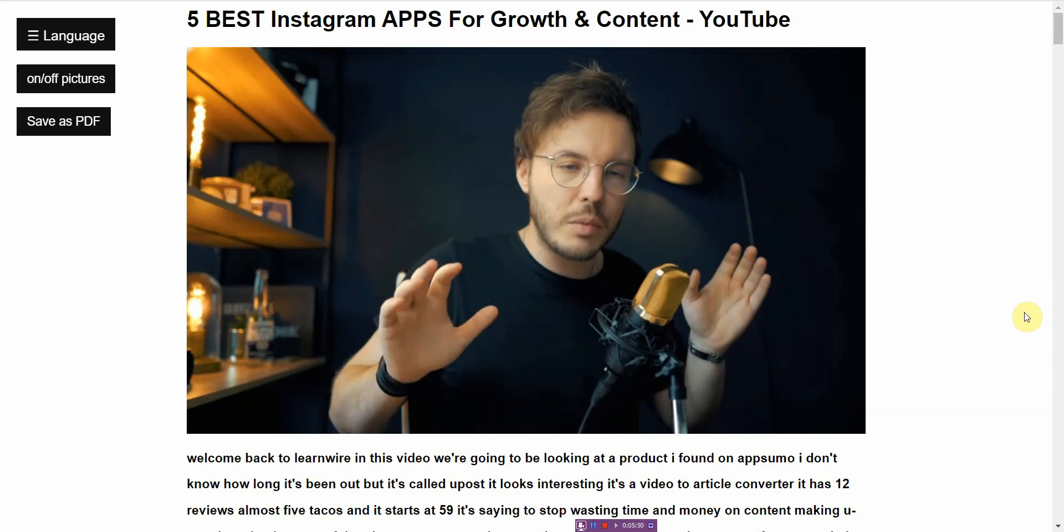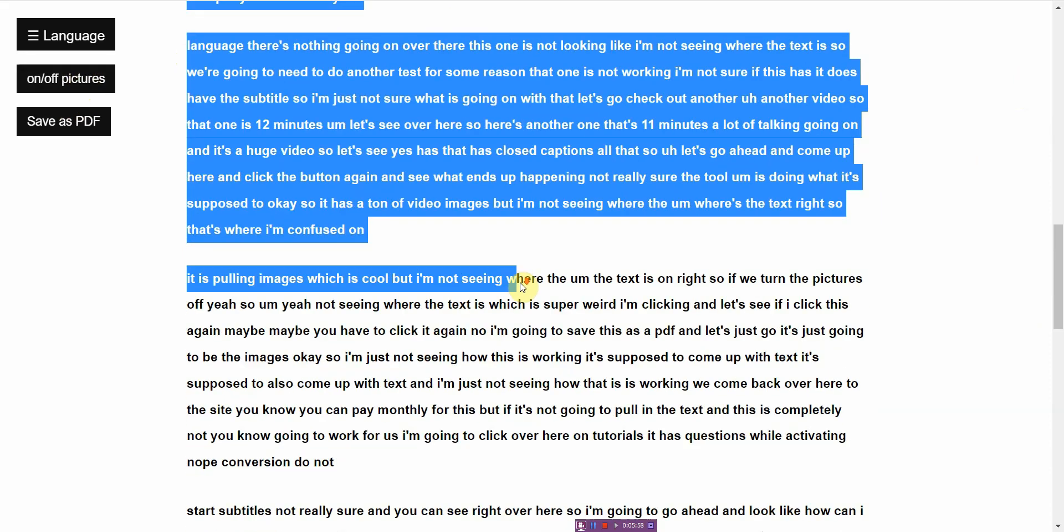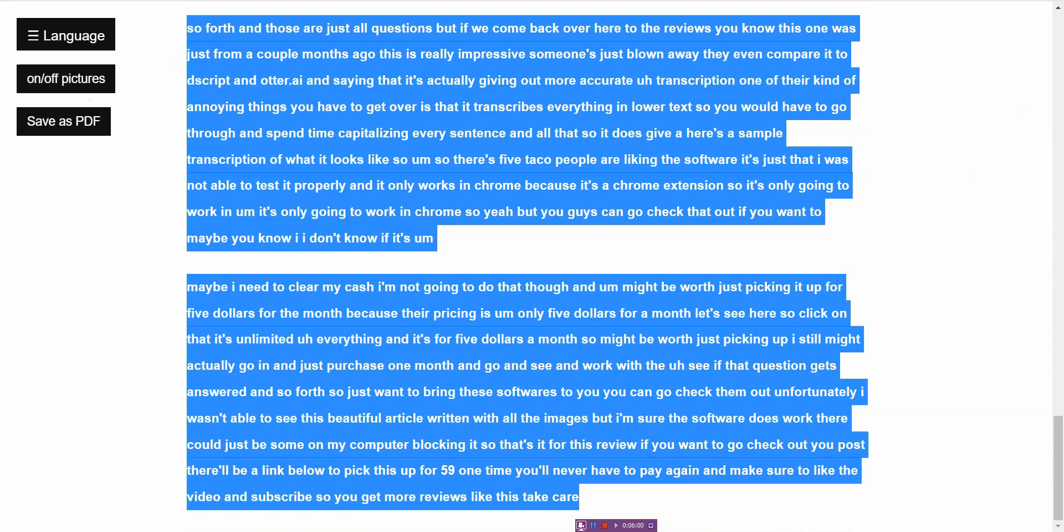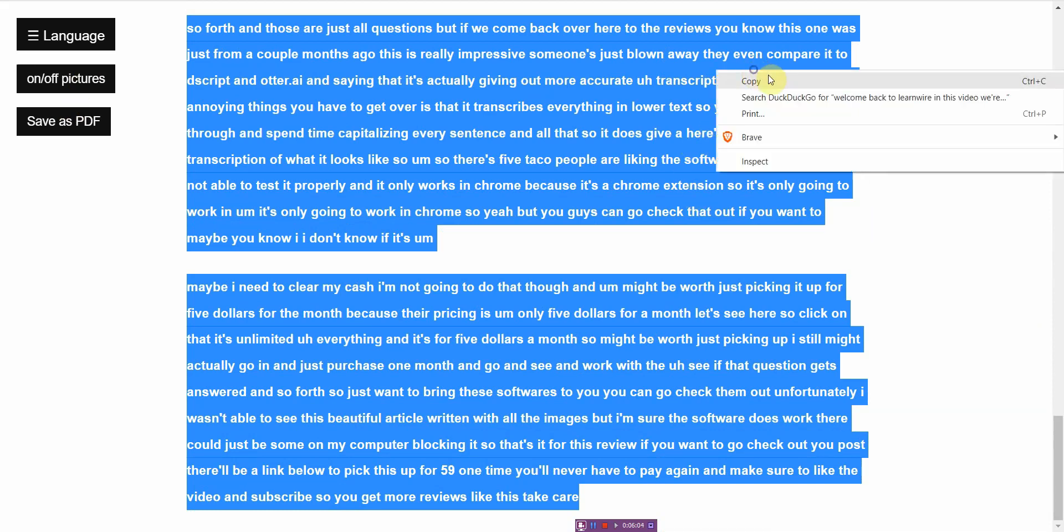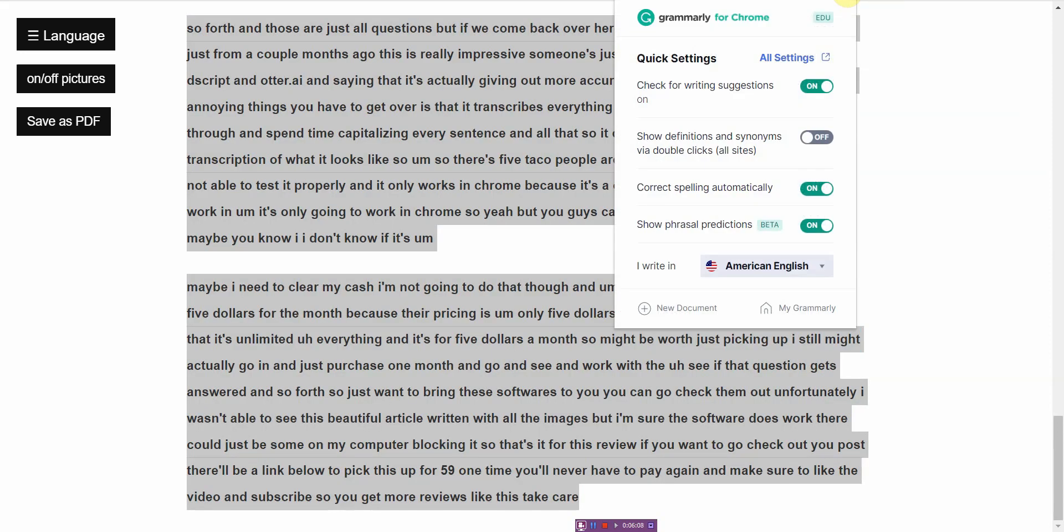My recommendation is if you are trying to use the text, take out the picture, then copy all of this and at least have it run through Grammarly. So let me copy this and let me go to new document.